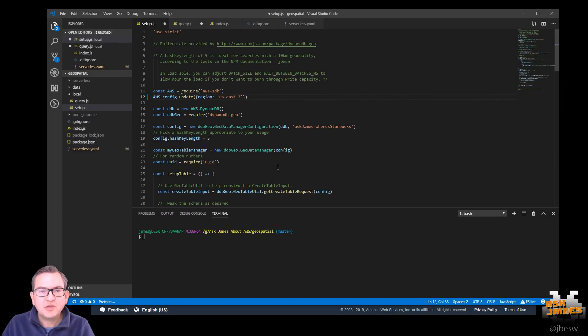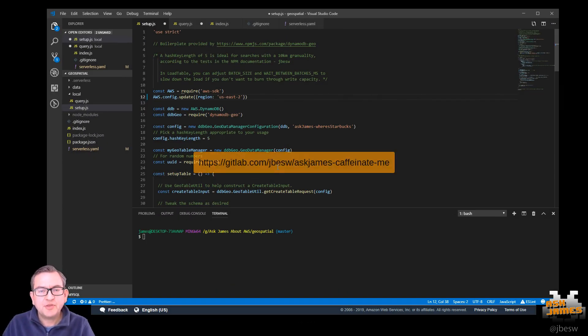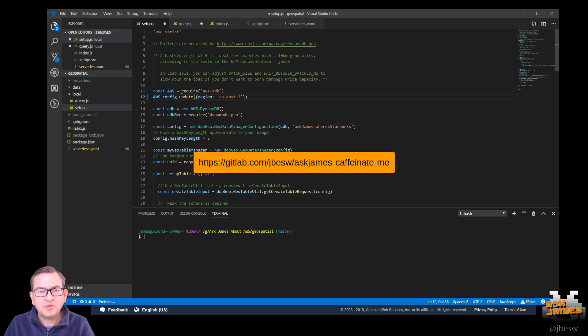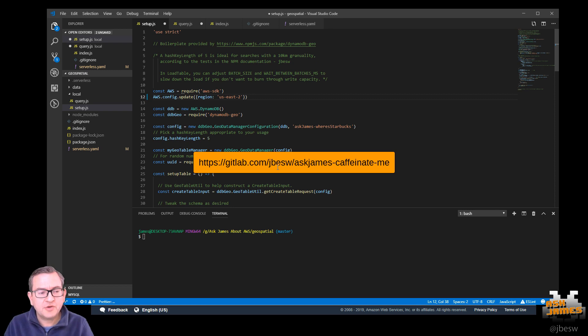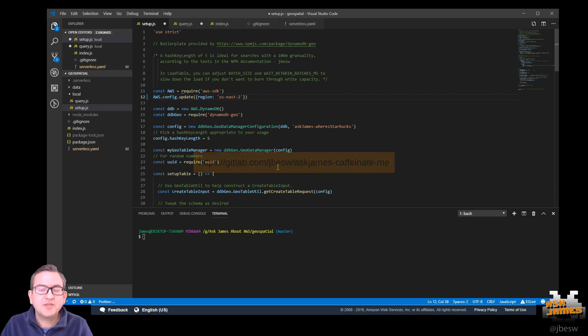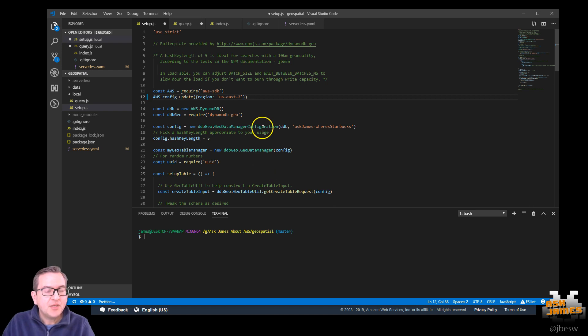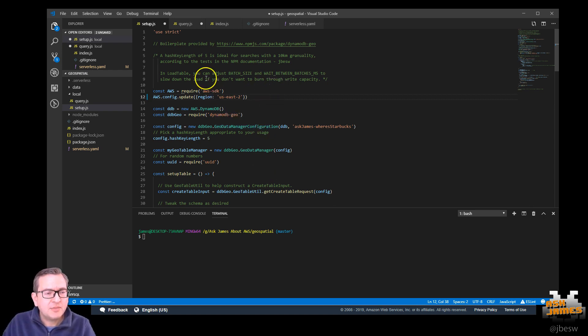The first thing to do is to clone my GitLab repo with the code in it and the URL is on the screen now. Once you've run git clone on that repo and got that into a local directory, just run NPM install. And that will install all the packages that you need. Once you have the code running, let me show you what you have.